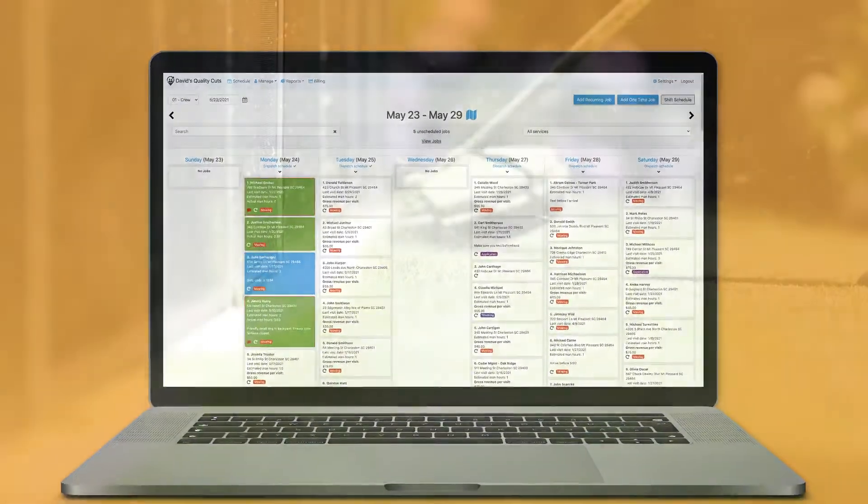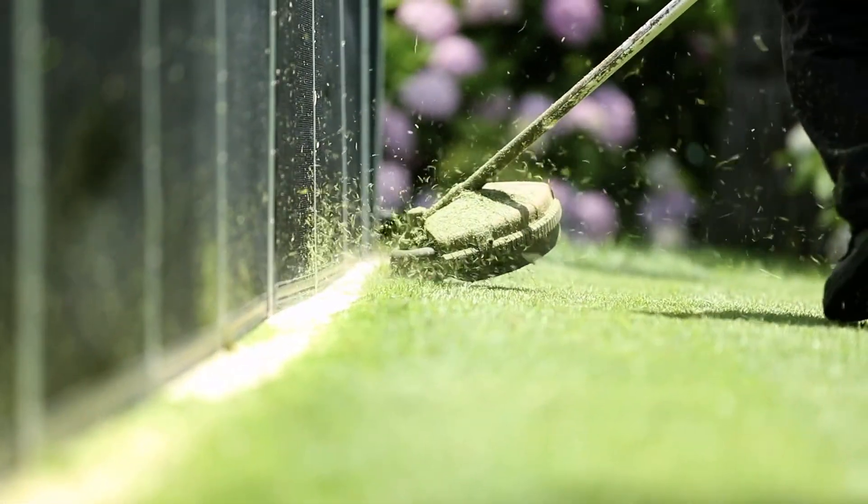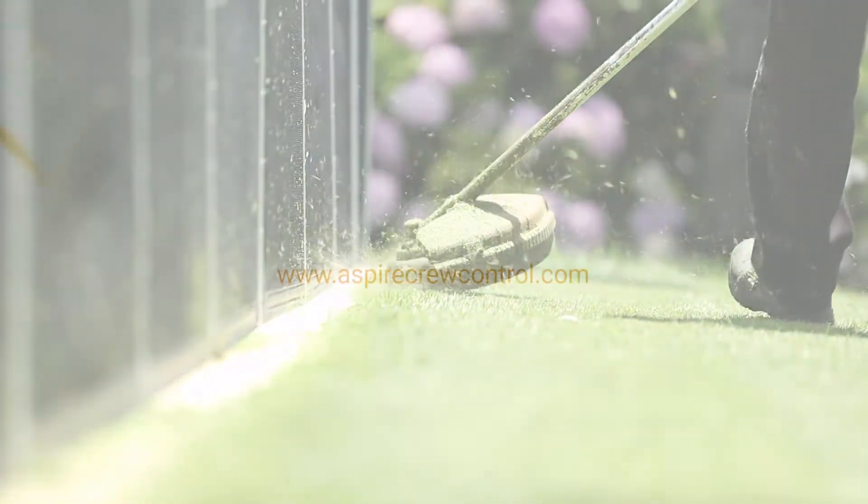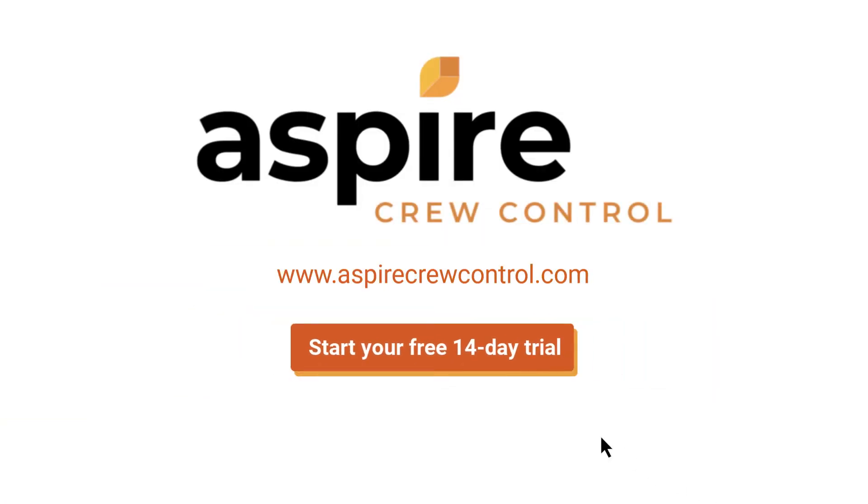It's time you eliminate the hassles and headaches of crew scheduling. Visit us online to start your free 14-day trial today.